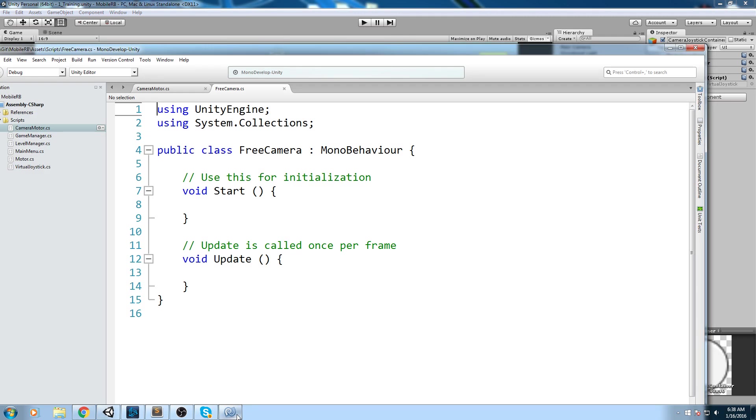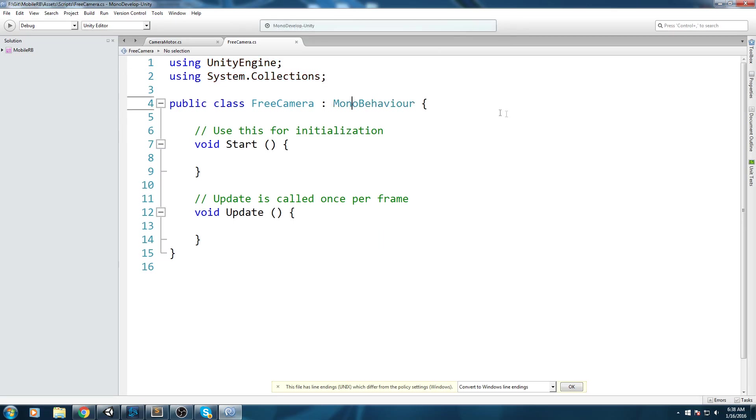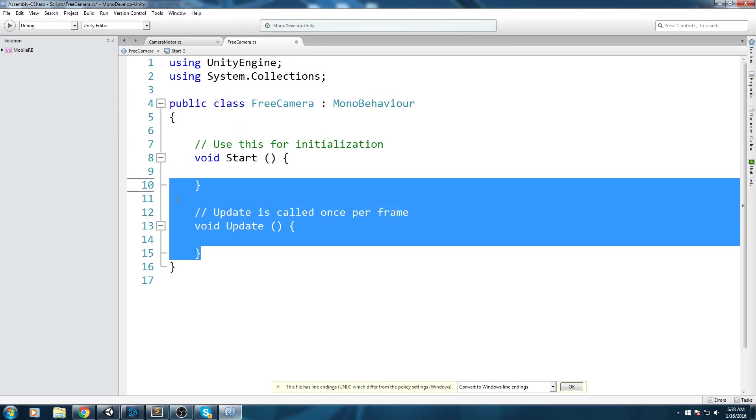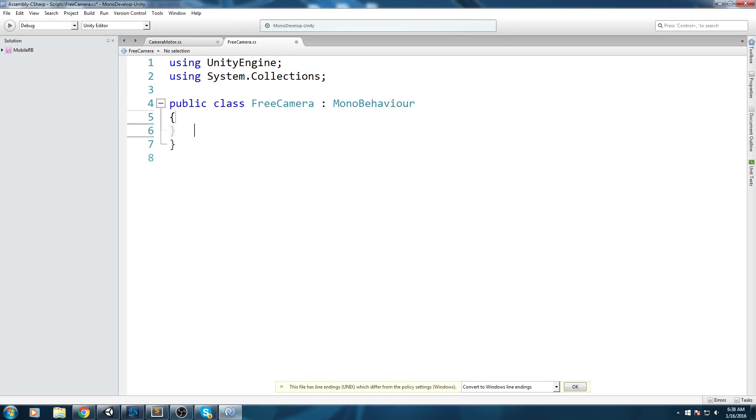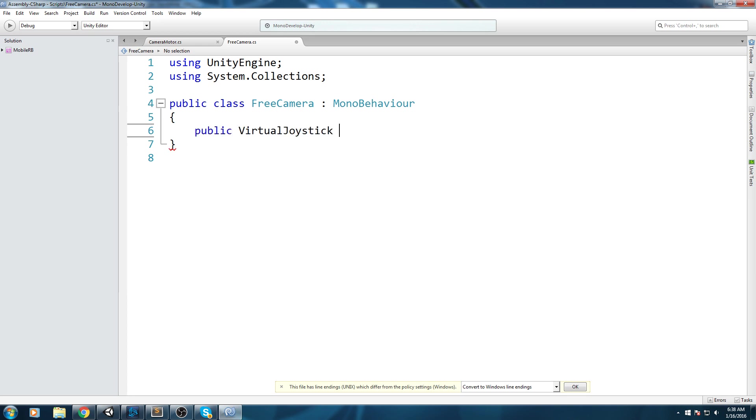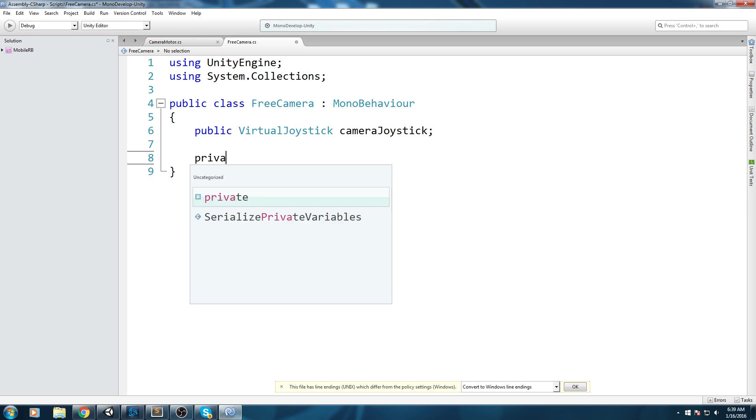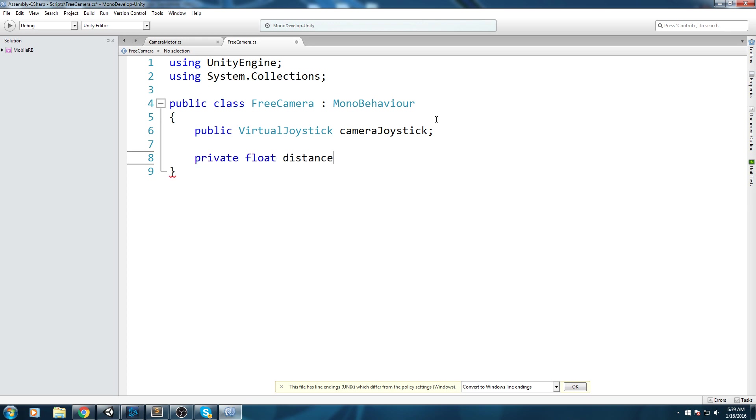Let's go back inside of our new free camera script. We are going to declare a public VirtualJoystick which is going to be our camera joystick. The camera type we're going to be making is third person around the ball. Let's declare the fields we're going to need for that. The first one being a float distance field, I'll be setting mine to 10.